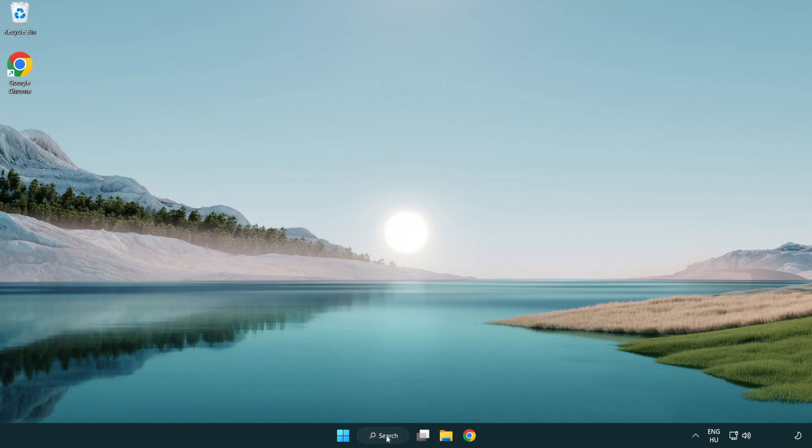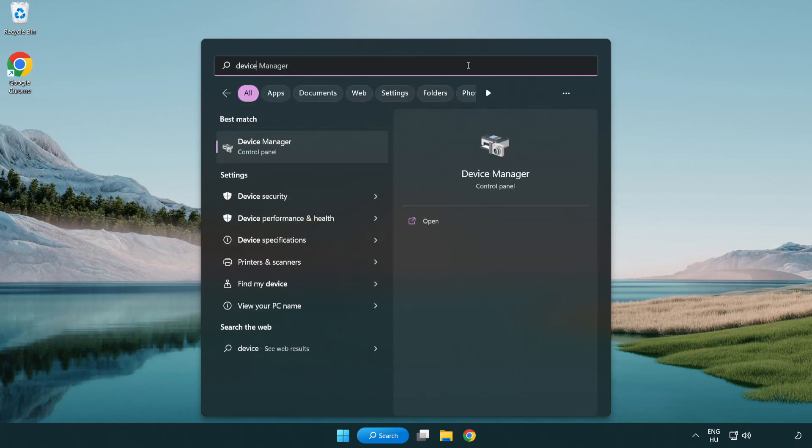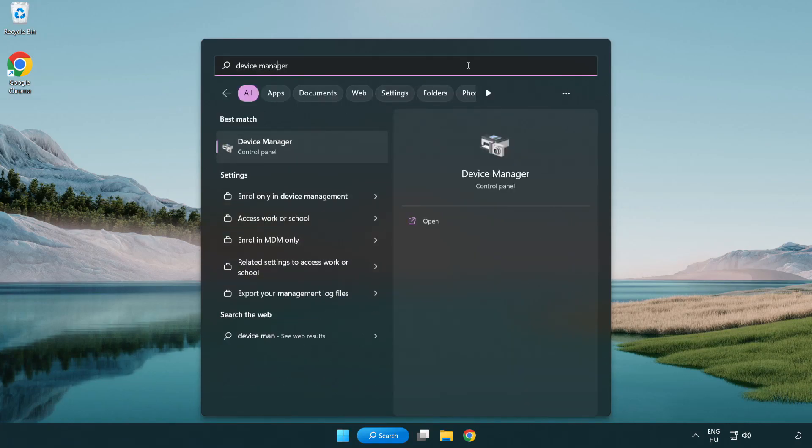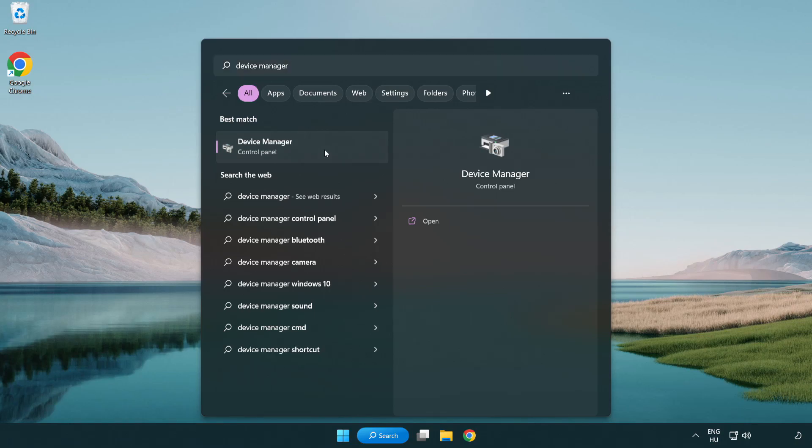Click the search bar and type device manager. Click device manager.